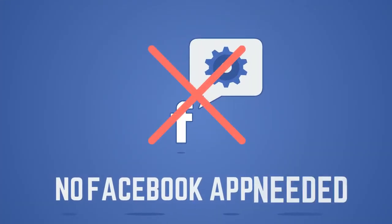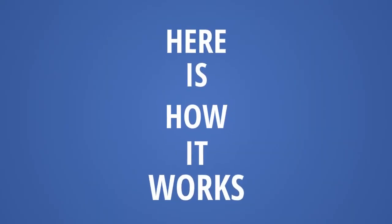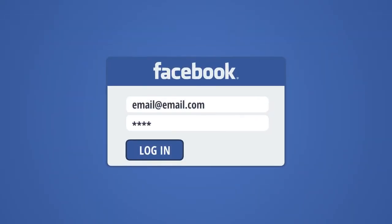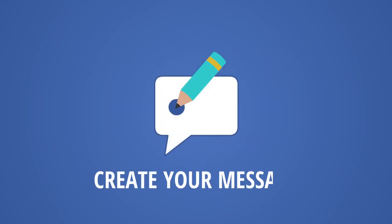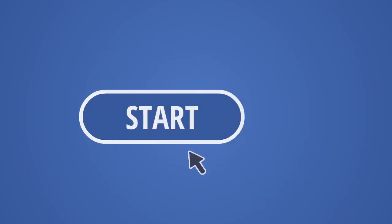This also means that there's no Facebook app needed for the software to work. Here's how it works. You open Group Marketer, log in to your Facebook account, create your message, select Broadcast Profile, and click Start.